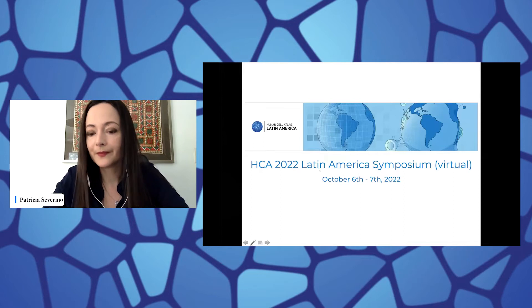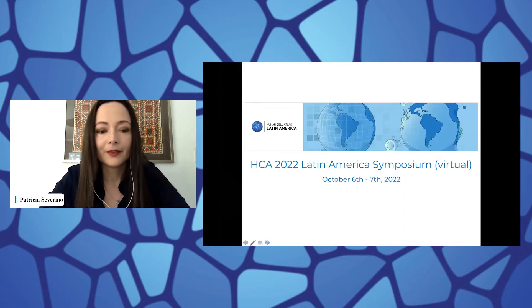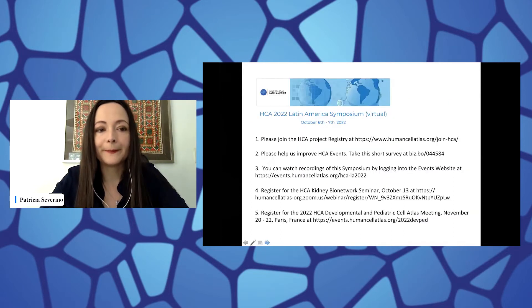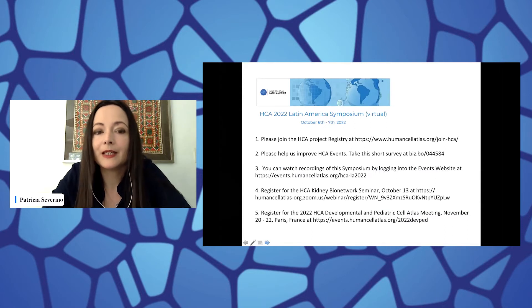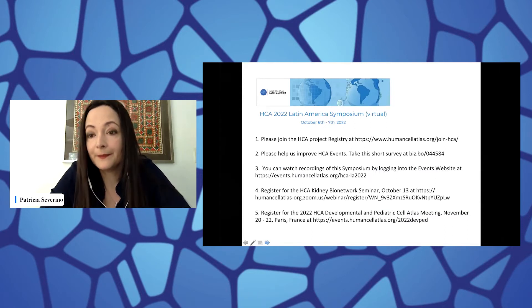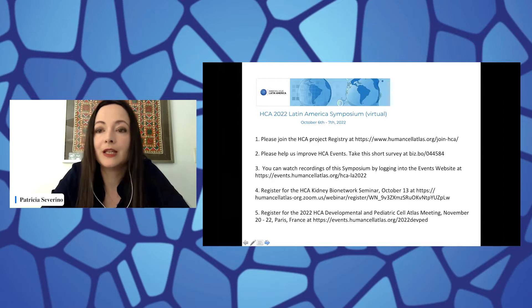Welcome to this afternoon session. We have just a couple of announcements to make before we start. Can you see my screen? We would like again to tell you about the HCA project registry, so you can join the HCA community using this link.